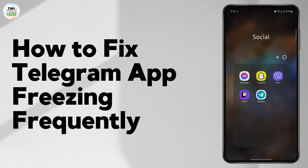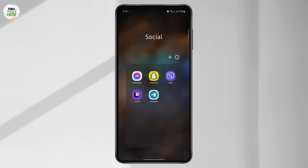Is your Telegram app freezing frequently and not working? Then you've come to the right place. In this video, I'm going to show you guys how to fix it if your Telegram app is freezing frequently. That might be because your storage is full.